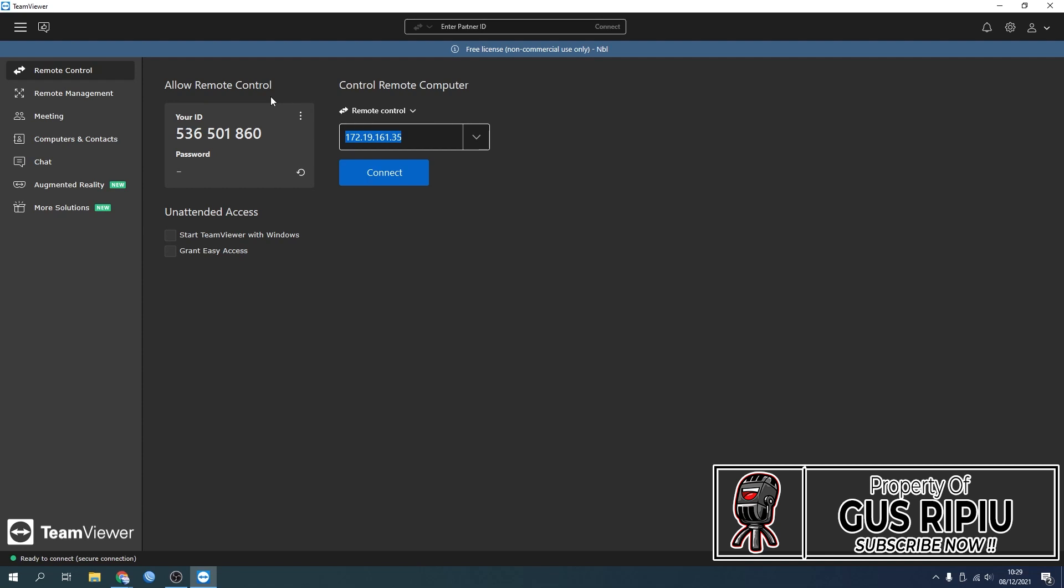This will let your partner remote your device. You can give them your ID and your password. This password will be randomly generated each time you reboot your device. You can also create your own personal password for this device, so each time your partner wants to remote your device, they don't have to wait for you to give the randomly generated password.